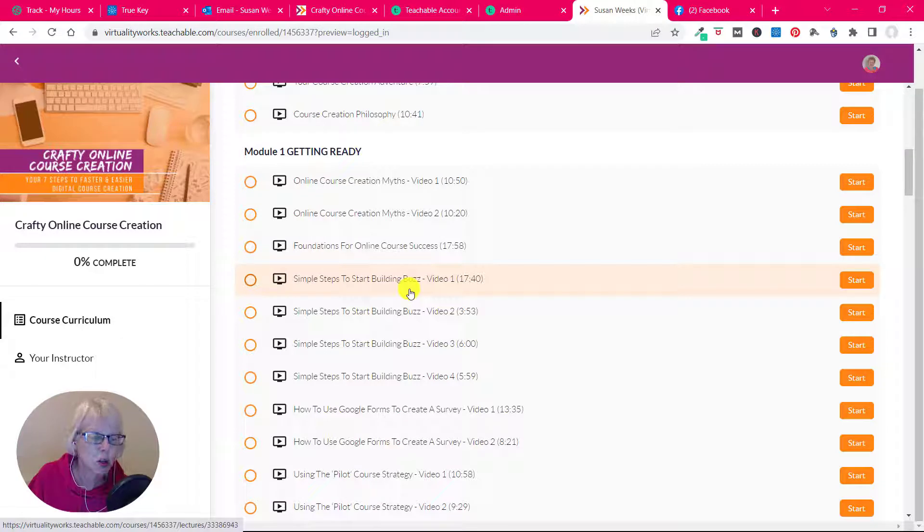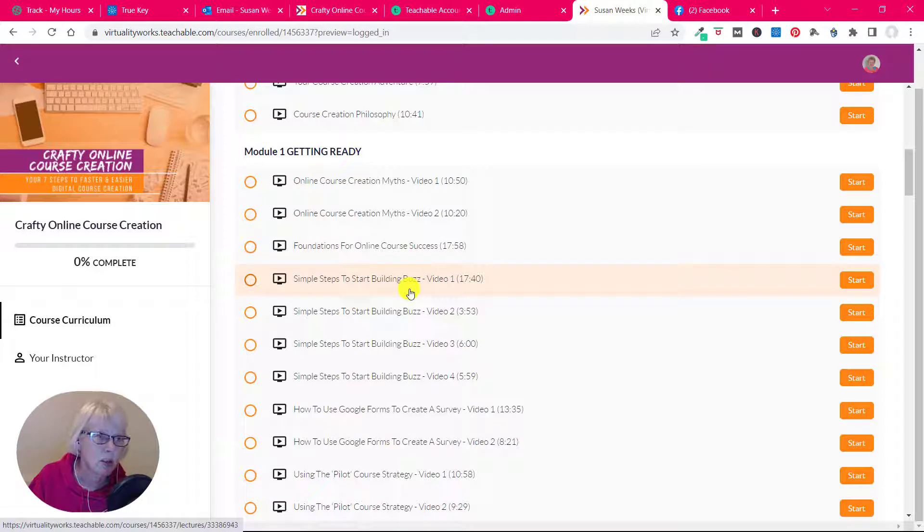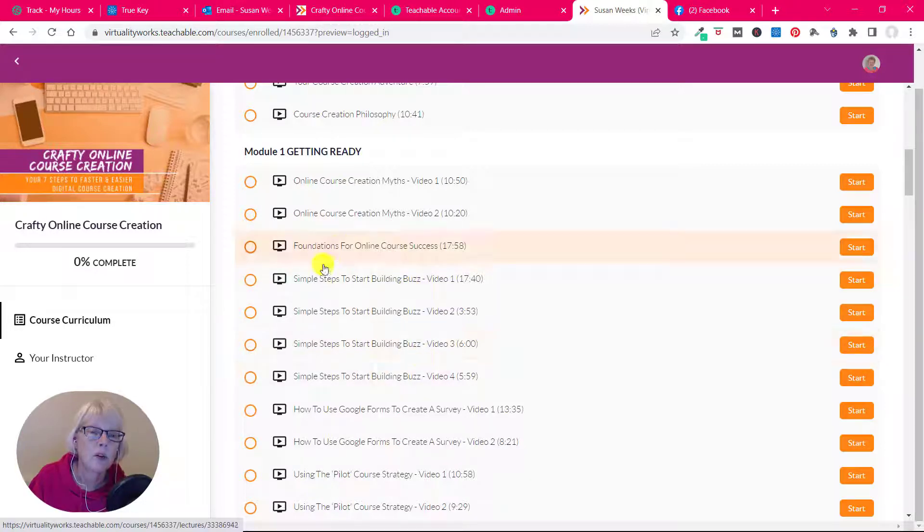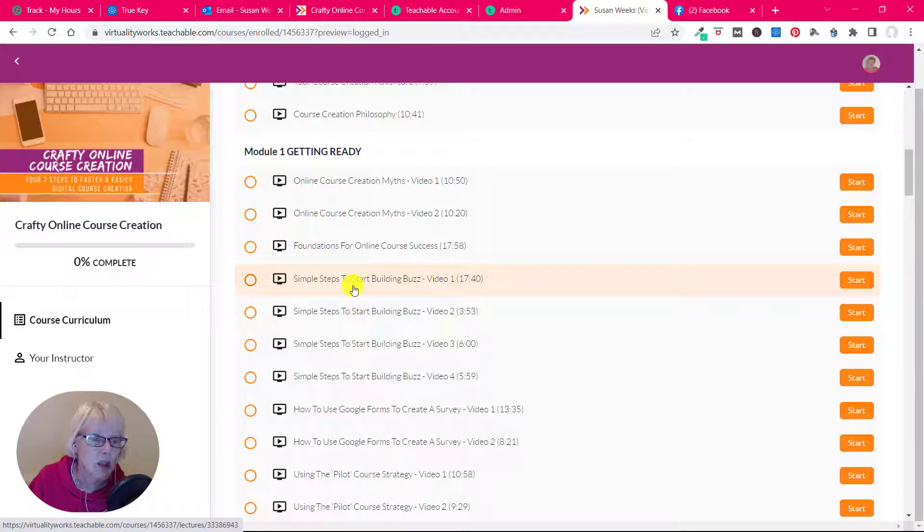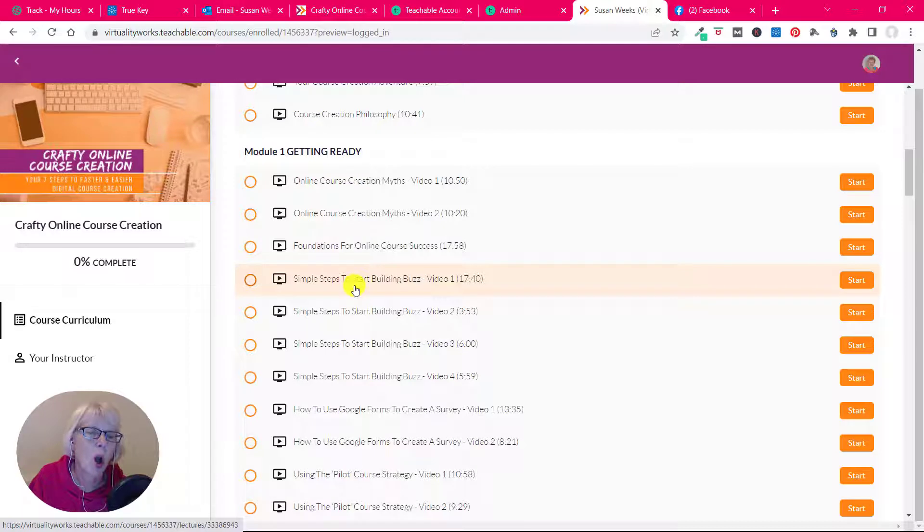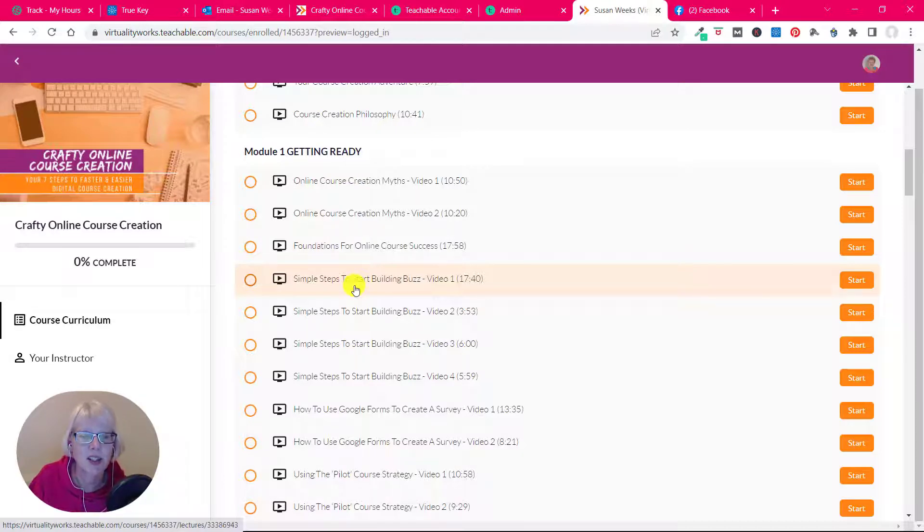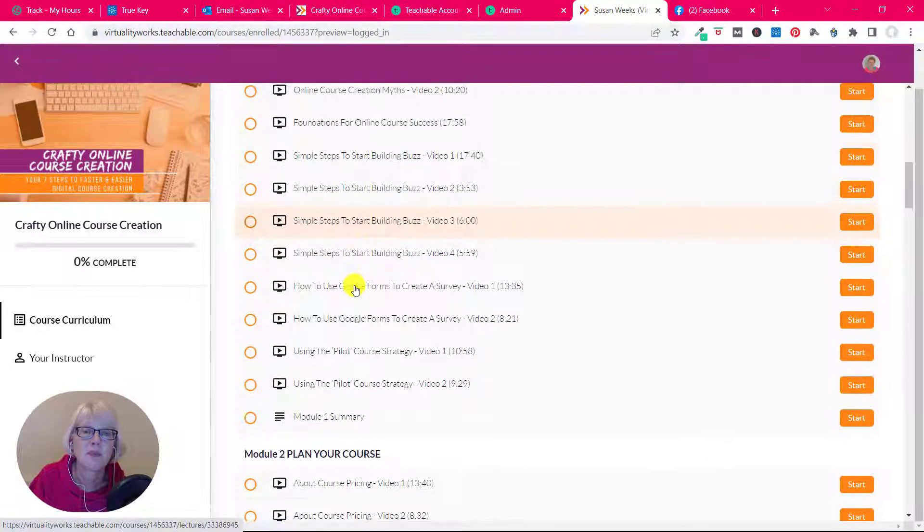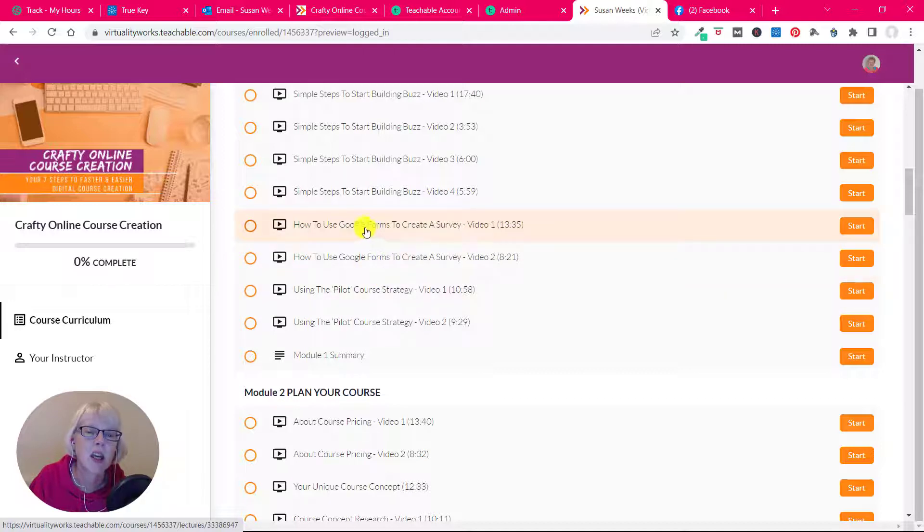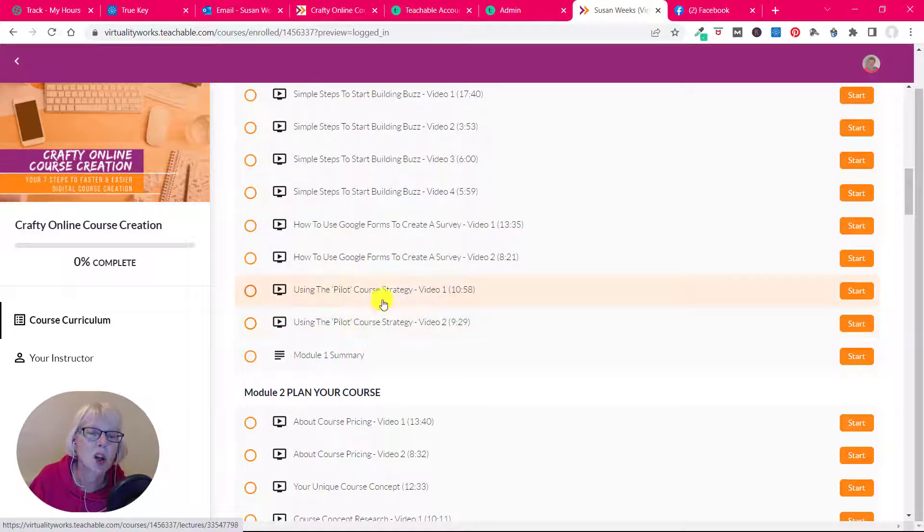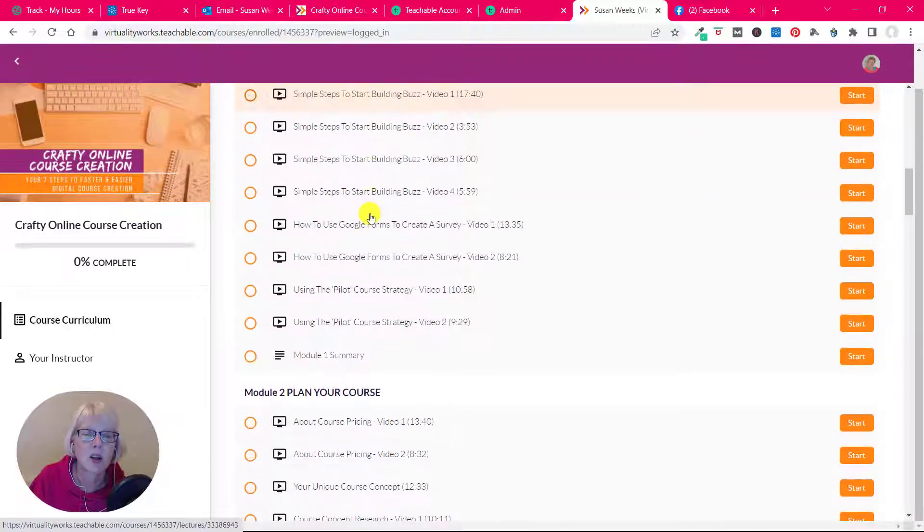So you don't want to create your course and then think, oh who's my audience? Oh I better start telling people about it, you know, when it's already done. It's not a coincidence that the first thing that we cover in this course is to start working out how to get more attention and start building some buzz about your ideas, even if they're just forming. It's never too early to start telling people that you're thinking about creating a course. If you want to create a survey, we're talking about using Google Forms here, and then I'll talk through using the pilot course strategy. So there's a look into module one, getting ready.